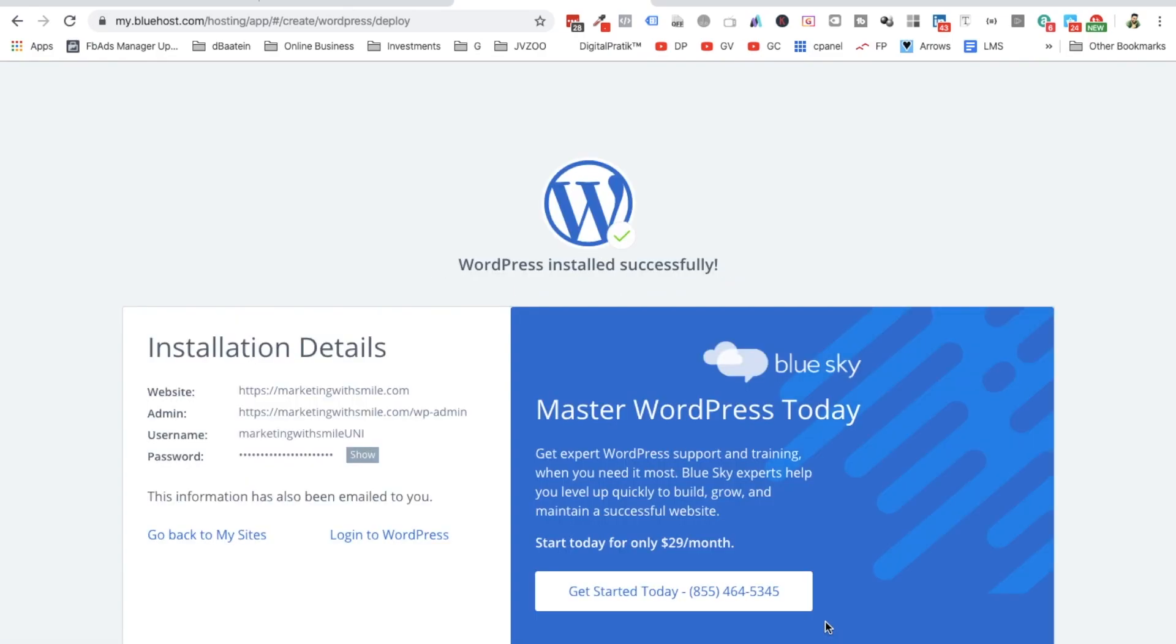Awesome! So you will get some detail over here like what was installed successfully. And if it is, then successfully you have installed guys. Congratulations! Yay!